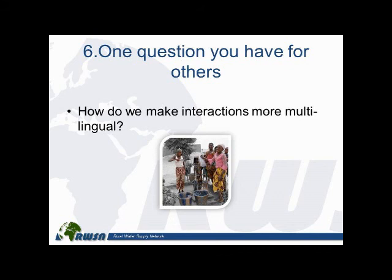Our challenge now is to manage and disseminate knowledge with active practitioners — district water officers, NGO practitioners, private sector in various countries. The lesson is that thanks to dGroups, the networking element has really been put into the Rural Water Supply Network. My question to the audience is: how can we best make these interactions more multilingual? While the majority of our membership is in Africa, we want to make sure Francophone and Anglophone Africa can properly interact, along with Latin America. We want it to be as inclusive as possible.